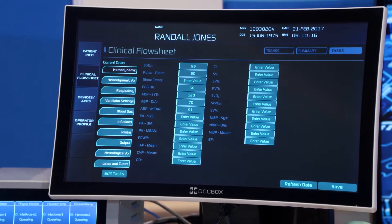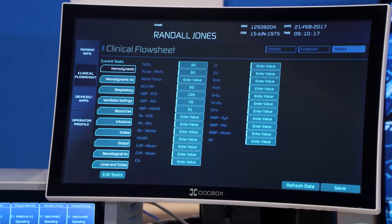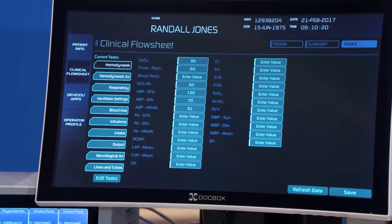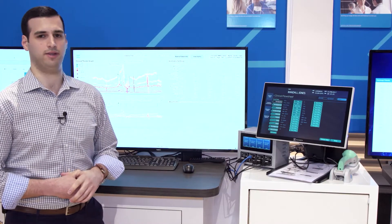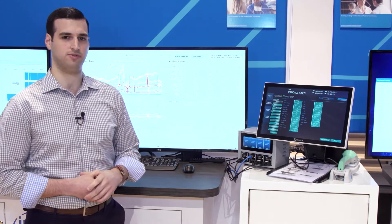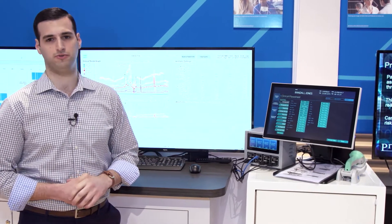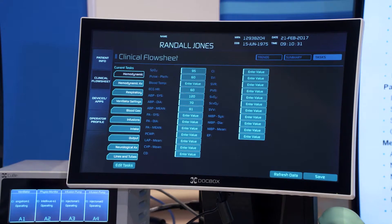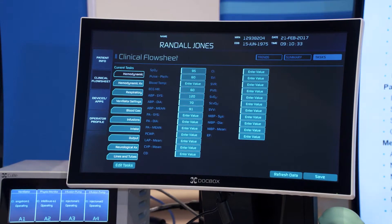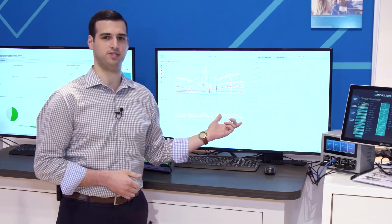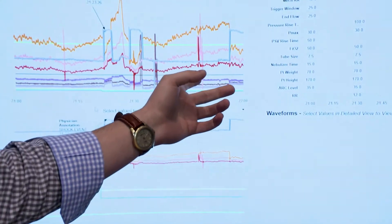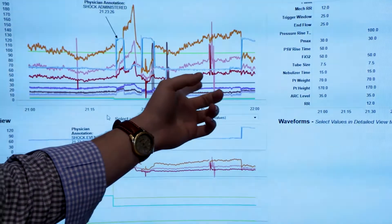All of this information at each bedside is then aggregated at the enterprise level, where it can be analyzed retrospectively and also used for predictive analytics. Here we're demonstrating what a dashboard analyzing a specific patient's case might look like, visualizing trend data of physiological information.